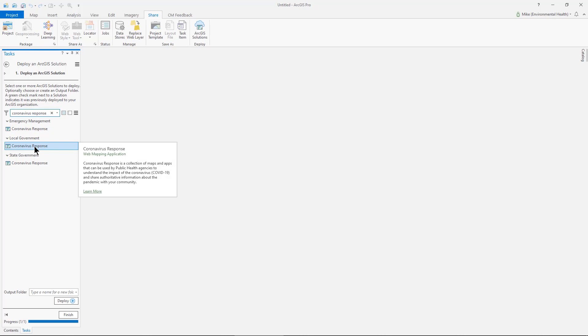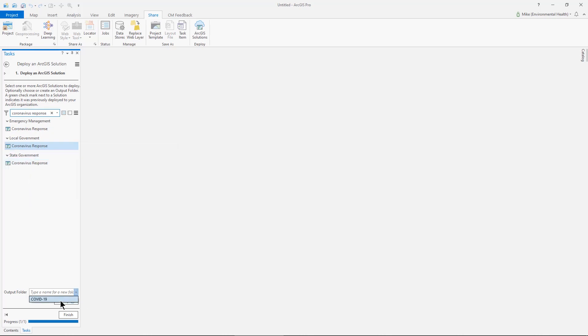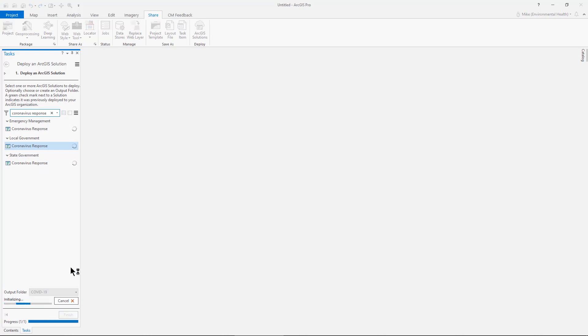I'll find the coronavirus response. There's three of them under three different areas. They all are the same response template. I'm going to store it in a specific folder. And then I'm going to deploy this to my organization.